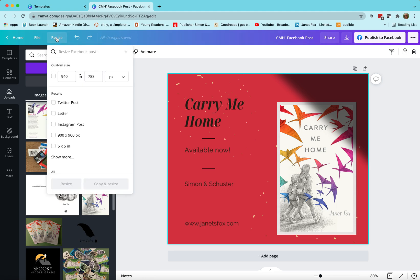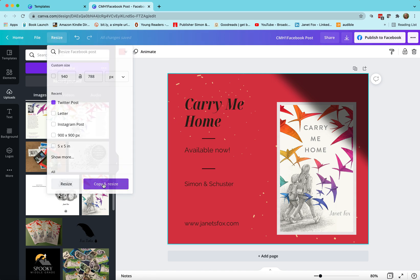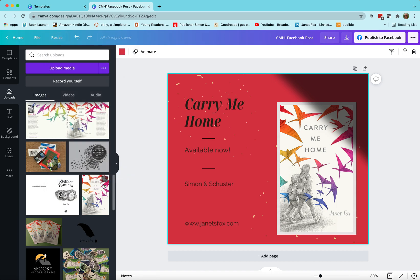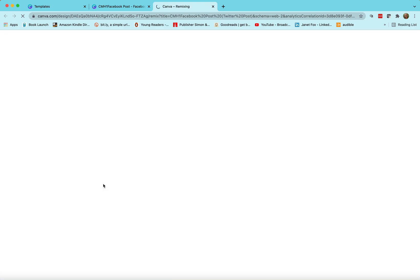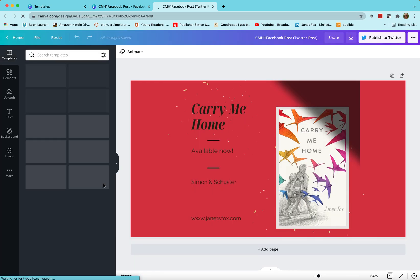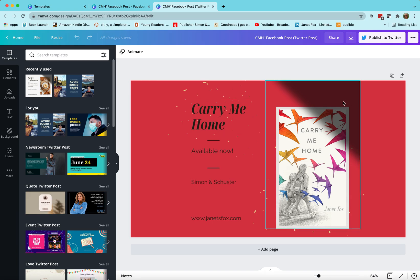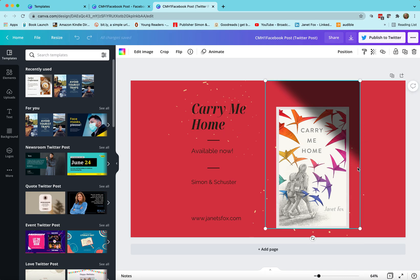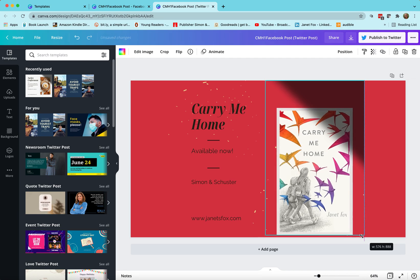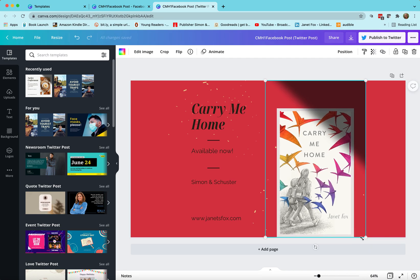But here's the cool thing: right up here at resize I can resize it in an instant. So let's say I want to also do this for a Twitter post. Click copy and resize, boom. Now what I might want to do is move things around or stretch them out, maybe pull this down, maybe pull these over or stretch them out to fit the Twitter template more easily.